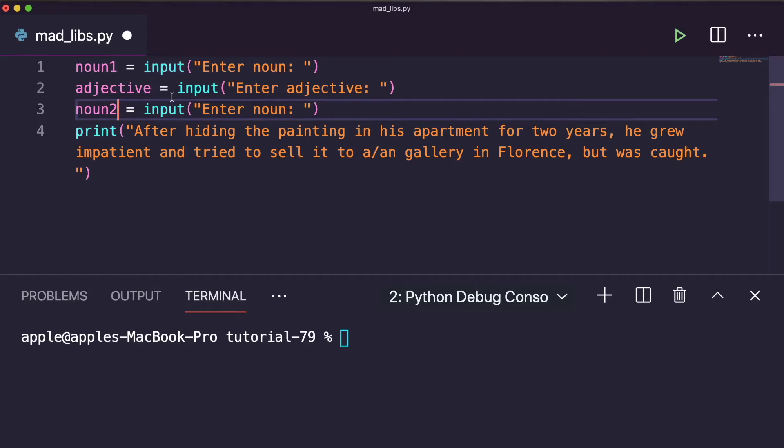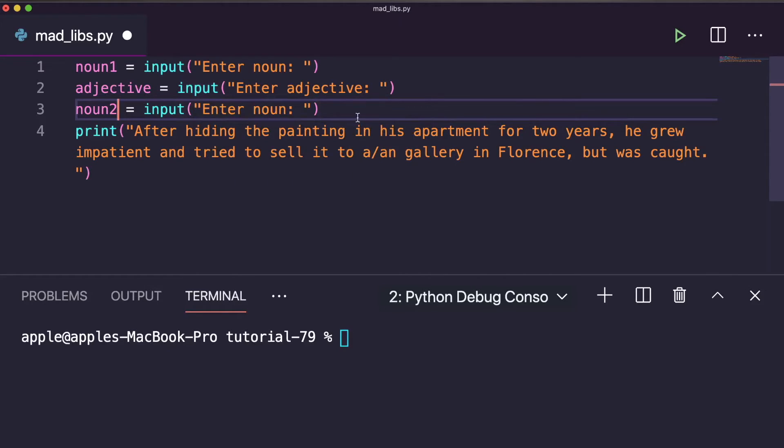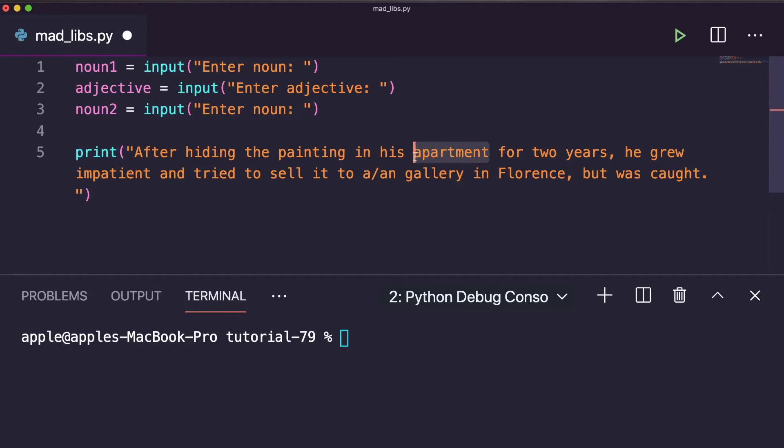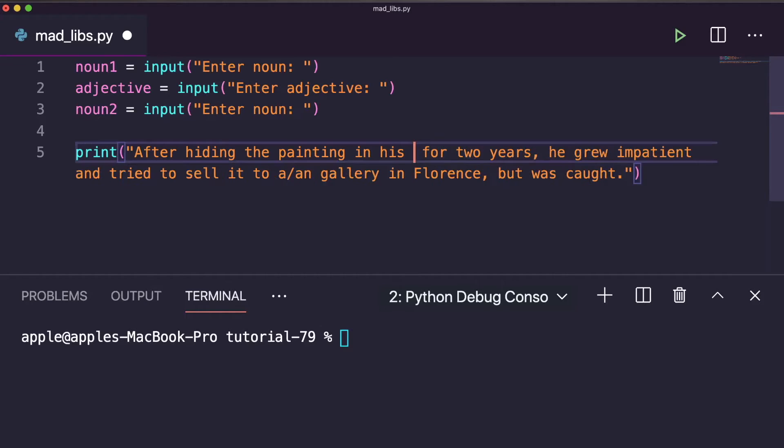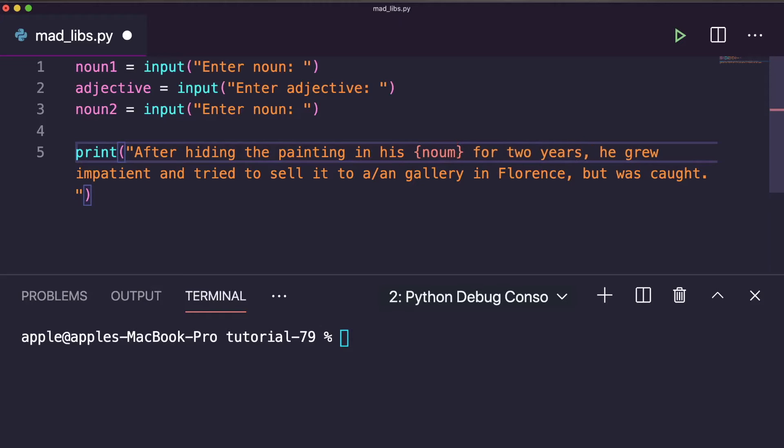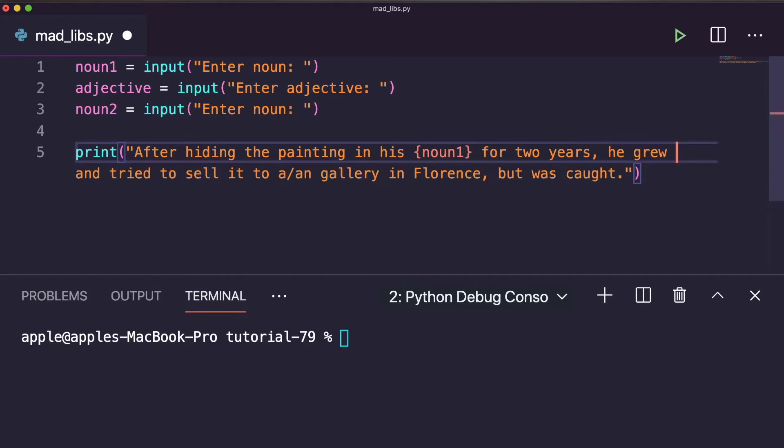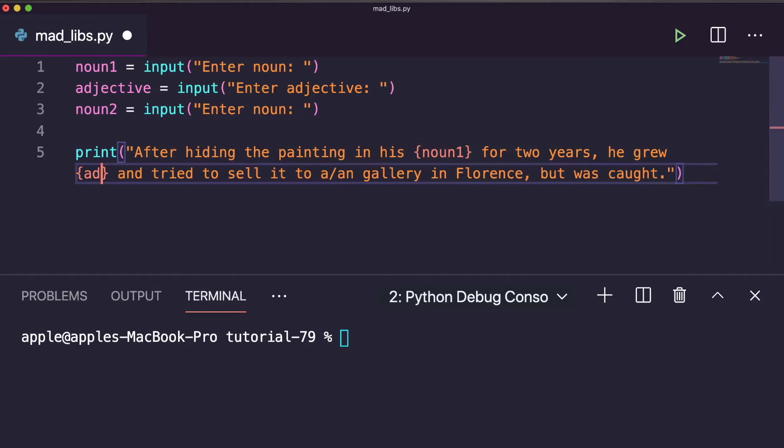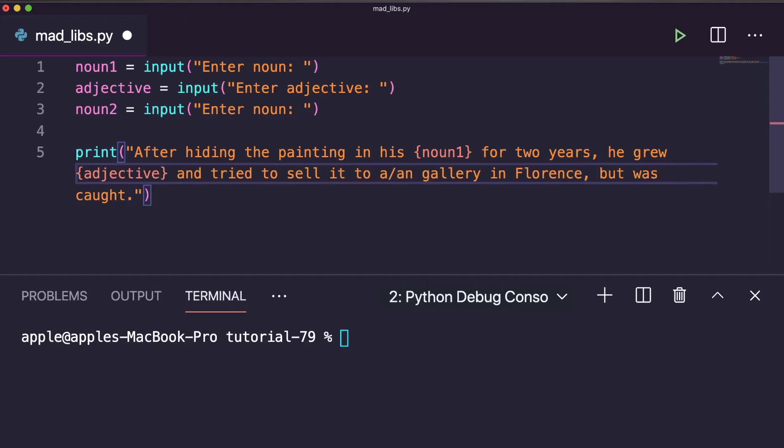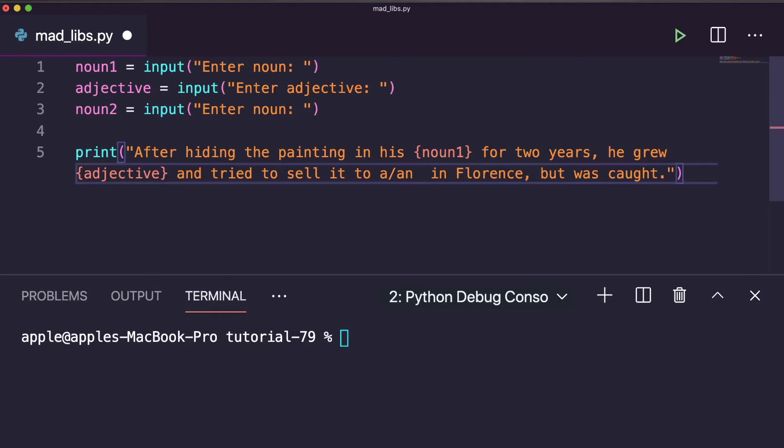So here it is: noun1 and noun2 and adjective. We have taken three inputs. So we can replace here with apartment, so we can do it with noun1. Here it is. And impatient we can replace with the adjective. Here it is.